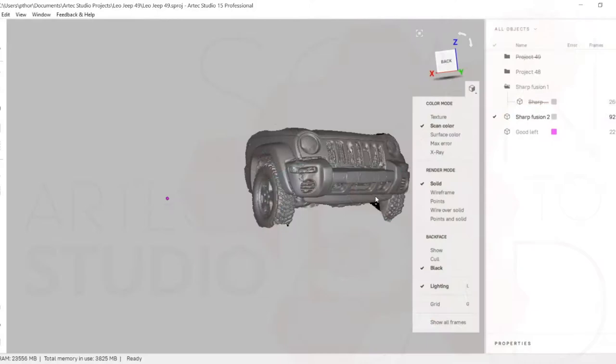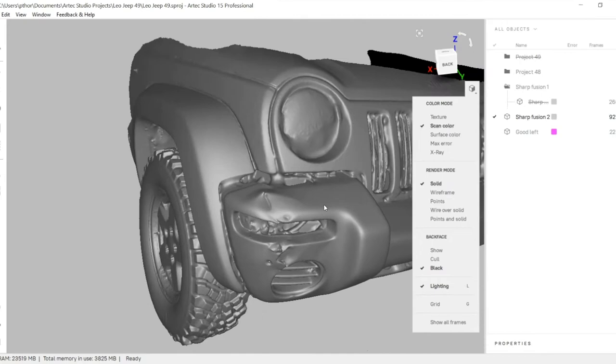Now you import the data into Artec Studio, perform the necessary tasks, and you've got yourself a nice 3D model.